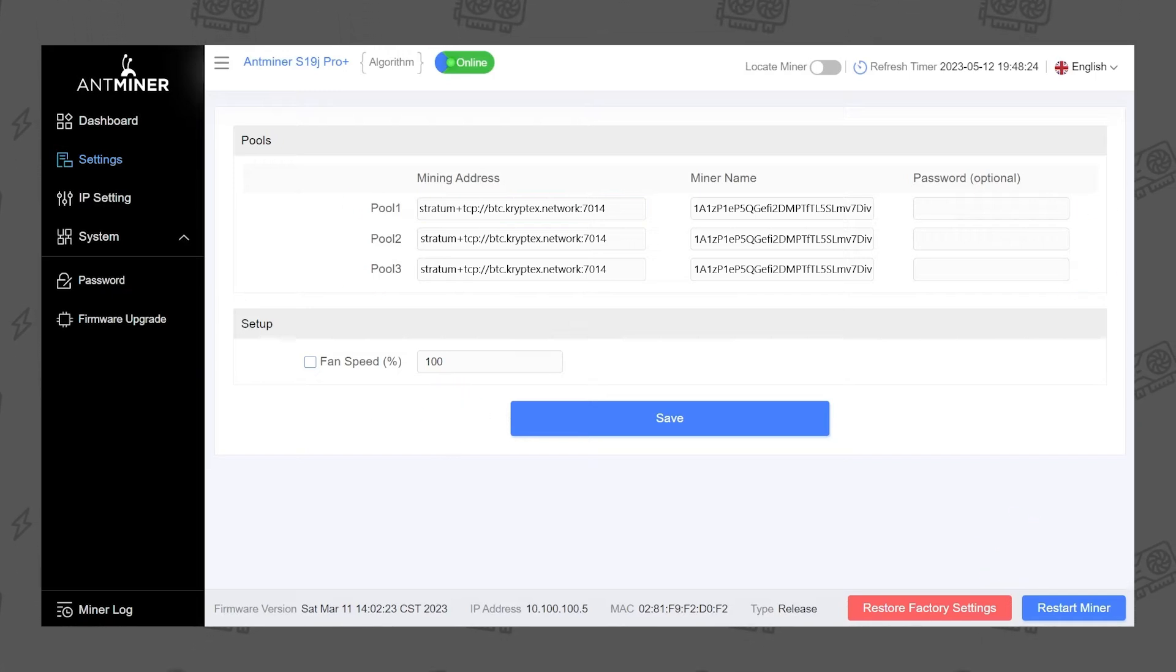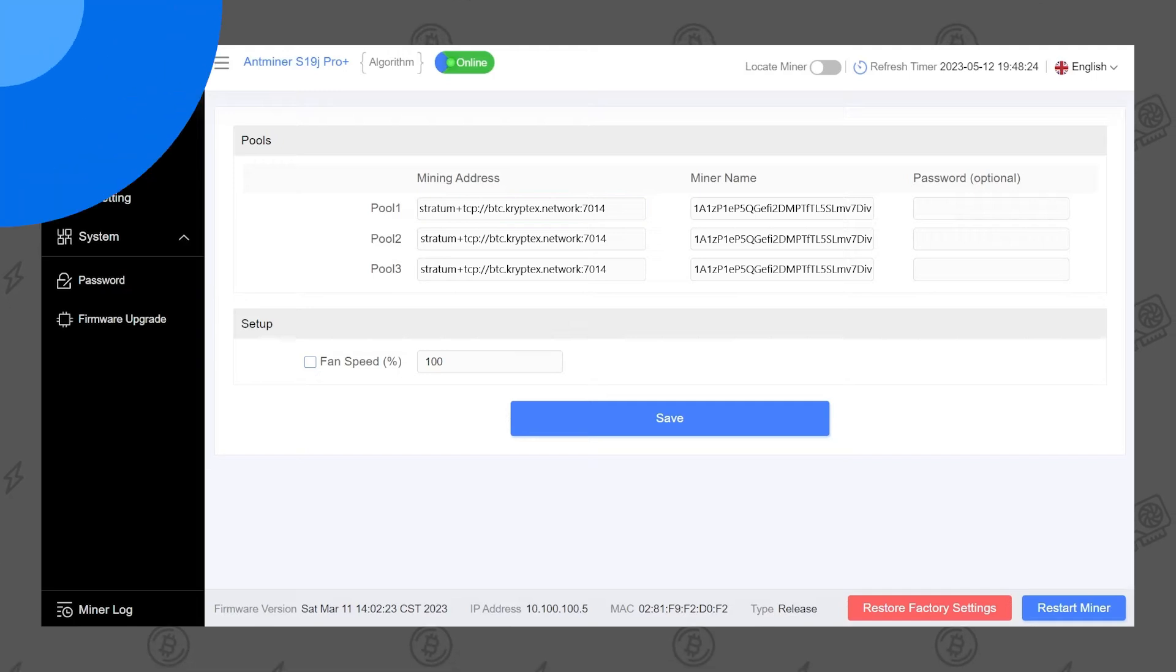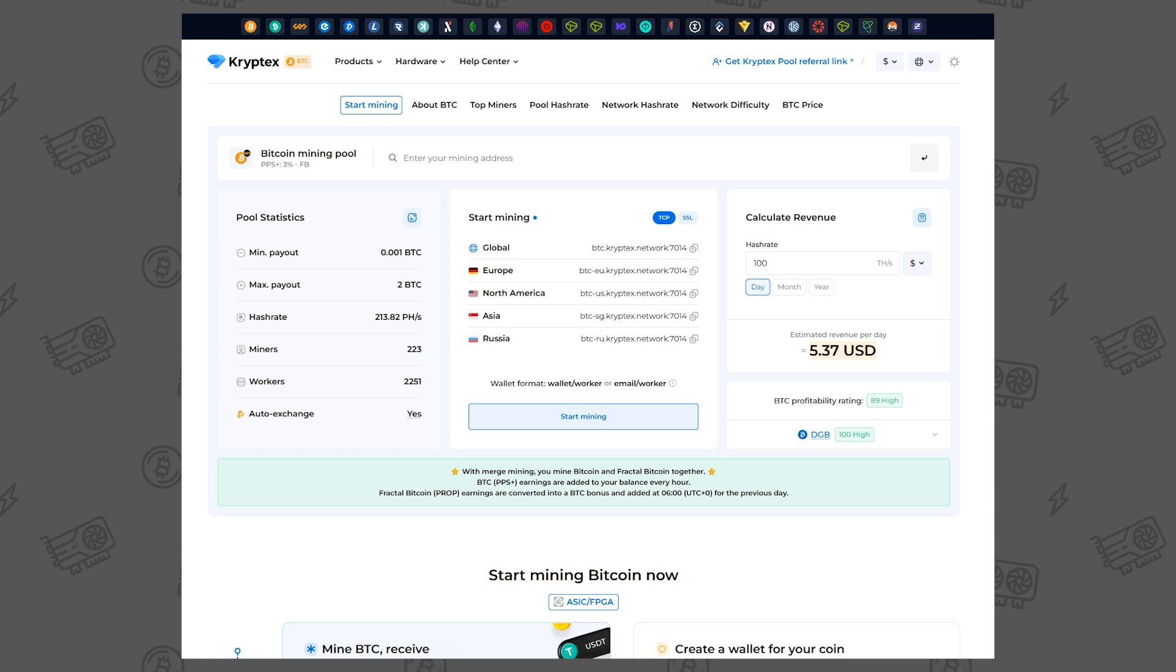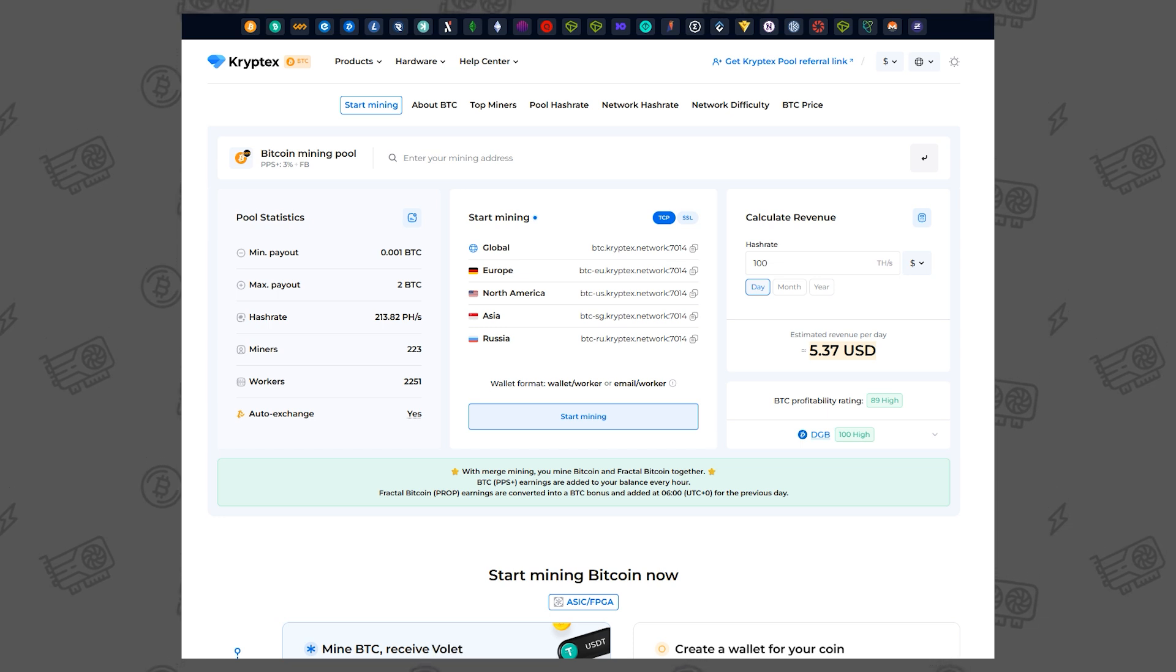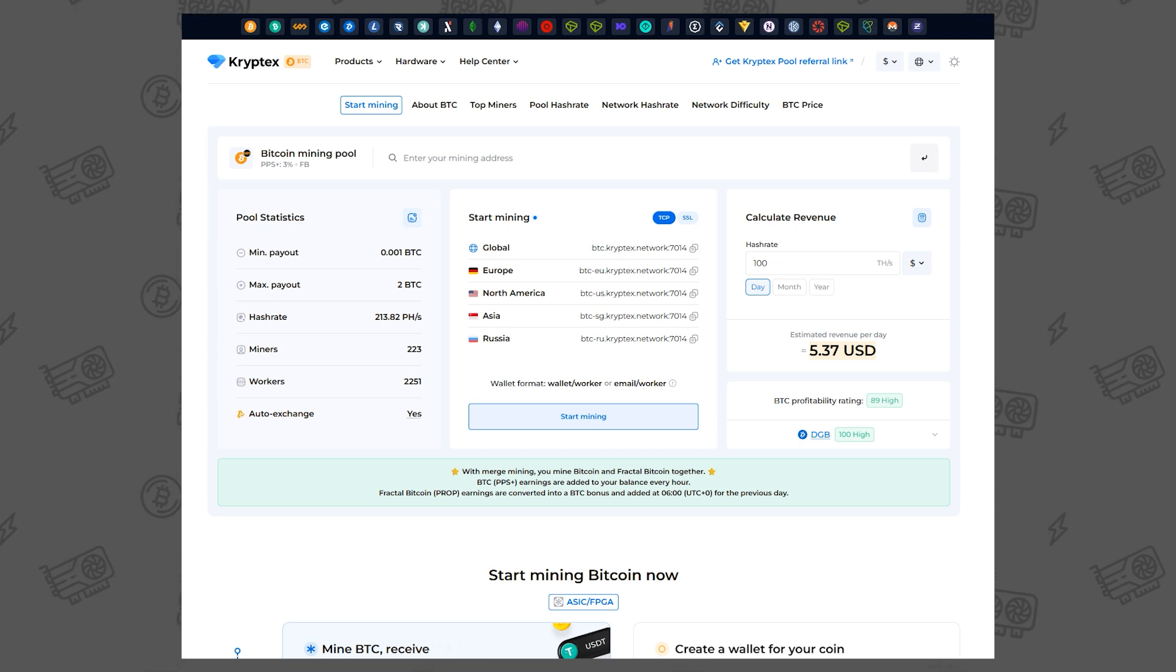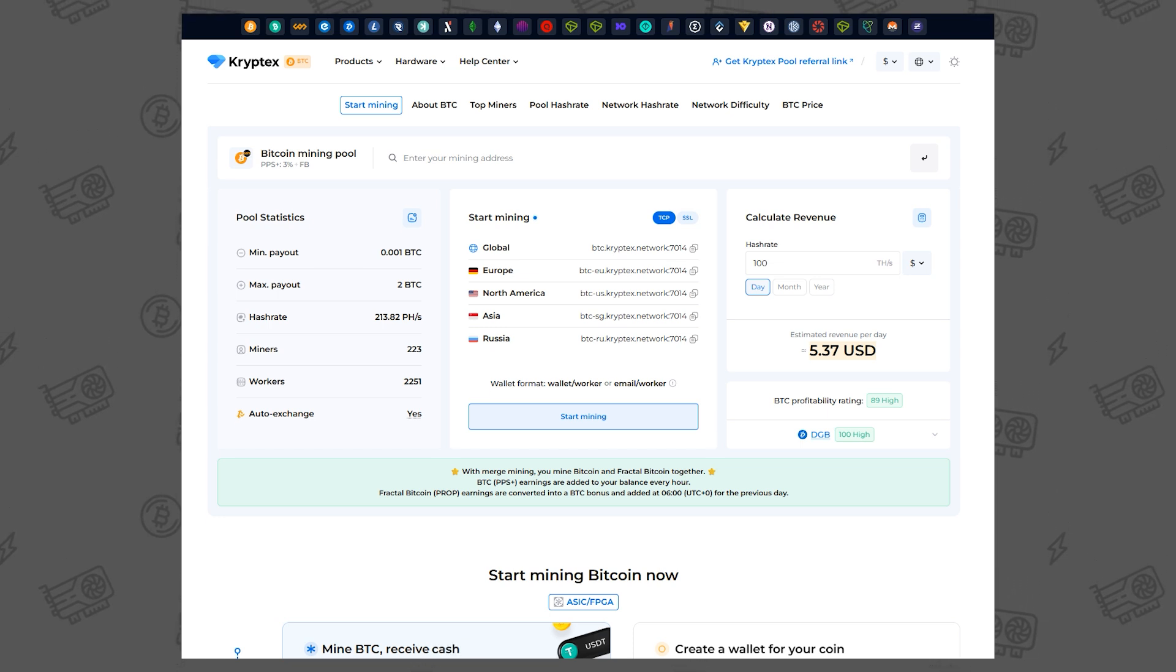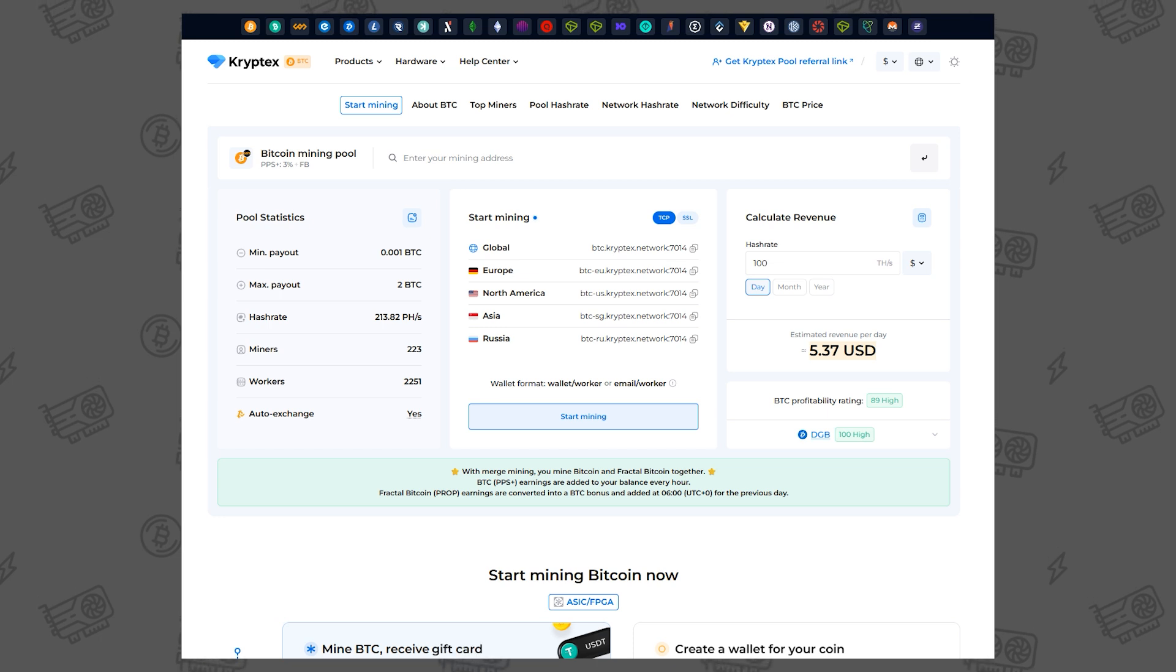In this video, we're using an Antminer, but your ASIC's interface may look slightly different. Once the ASIC stabilizes, usually about 20 minutes, and connects to the Cryptex pool, you'll be able to track its performance and profit on the pool page.